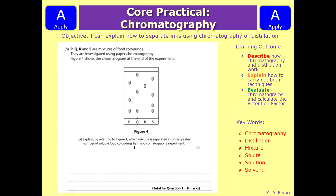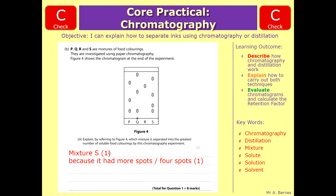The next part says: explain, by referring to figure 4, which mixture is separated into the greatest number of soluble food colourings by this chromatography experiment. You get one mark for saying which one and one mark for the explanation. Look along and find the one with the most spots. P has 3, Q has 3 (ignoring the insoluble part), R has 1, and S has 4. So you get one mark for mixture S and one mark for saying it had the most spots — or specifically, 4 spots.